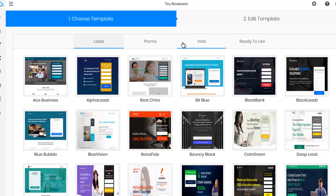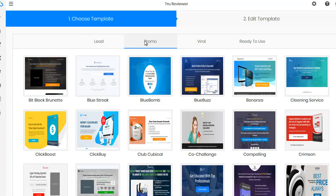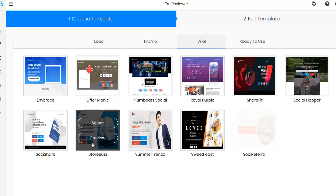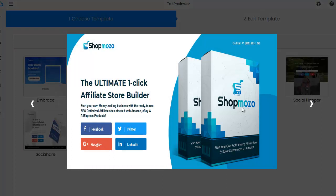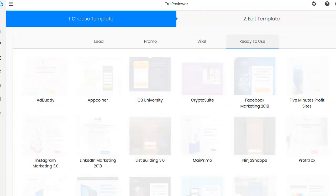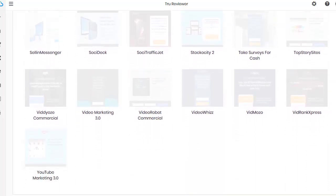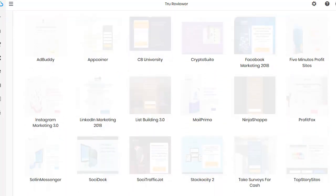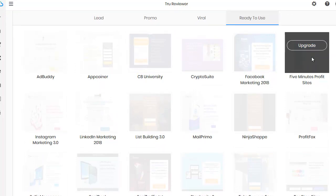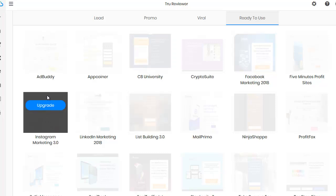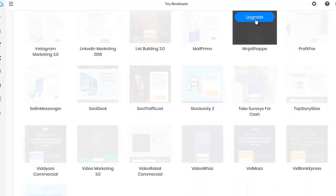There are also promo pages and viral pages. Let's look at one — Shop Mozo, which is actually a hot seller. These viral pages are great because you're pumping them out to your different social media platforms. The 'Ready to Use' section is really interesting. This is on a free account, so none of this is hooked up, but if you buy the early bird special it'll come with about 25 of these — maybe even 50. These are actual real products with funnels totally built for them.